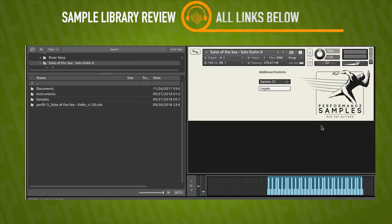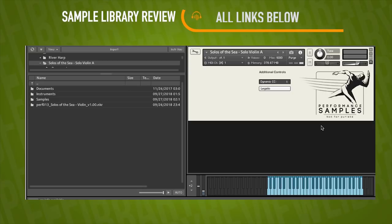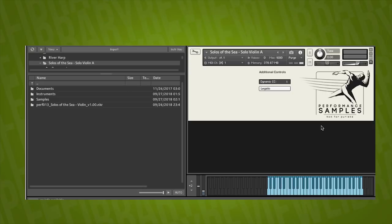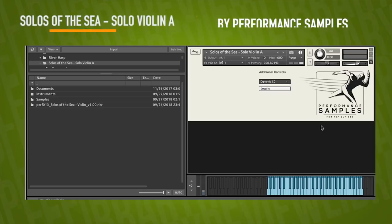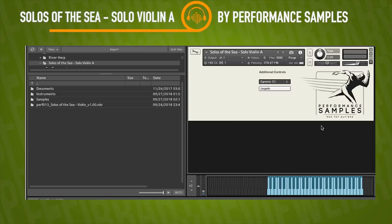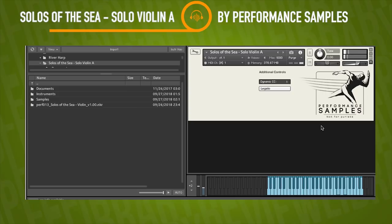That is impressive. There's so much life to that. Not to mention the sample quality. You hear that bow. You almost hear the hair on the bow. All those nice overtones.